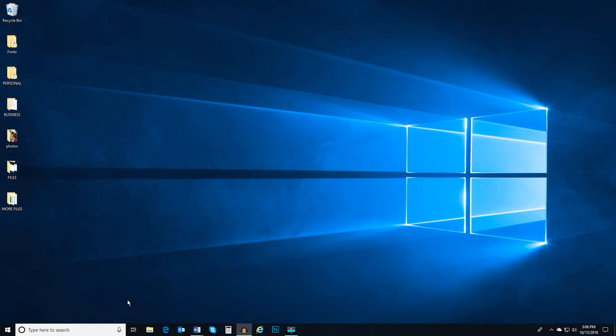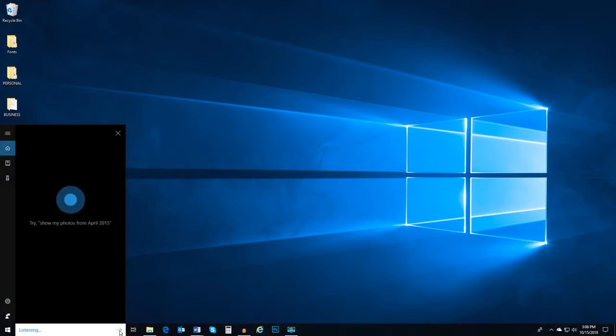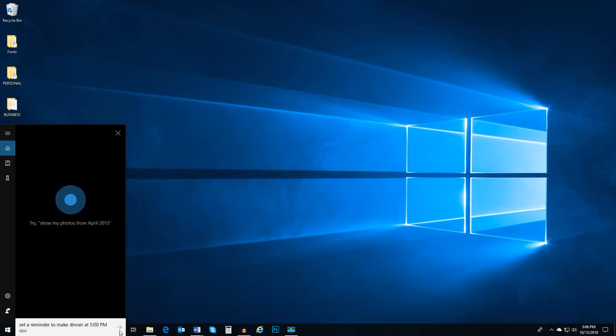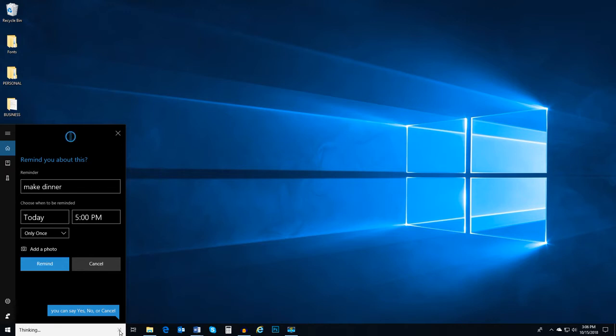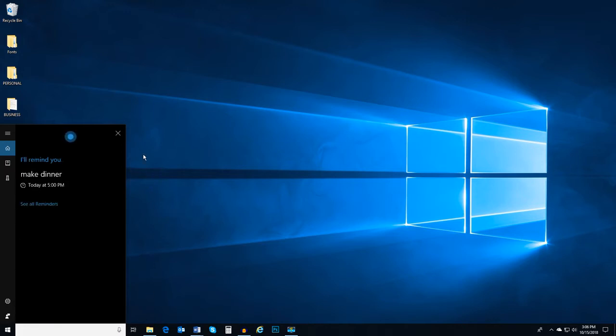So, I click on the microphone icon and say, Set a reminder to make dinner at 5 p.m. Alright, I'll remind you to make dinner at 5 p.m. today. Sound good? Yes. Got it.